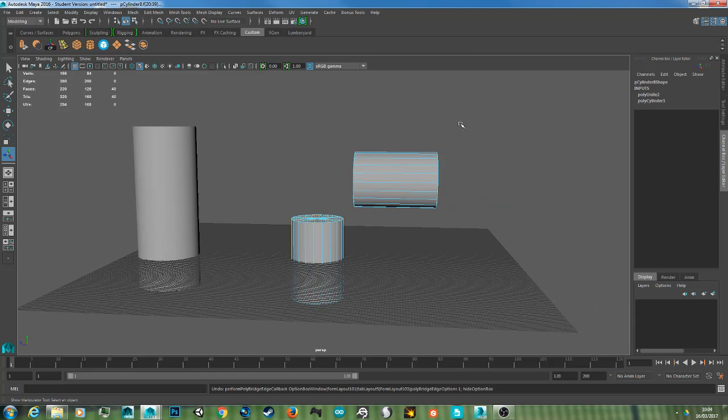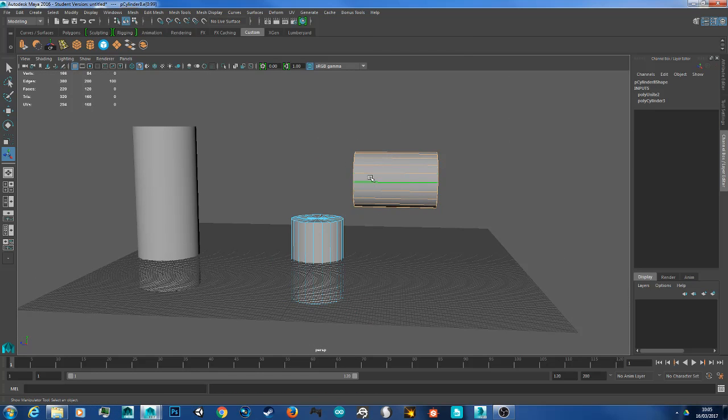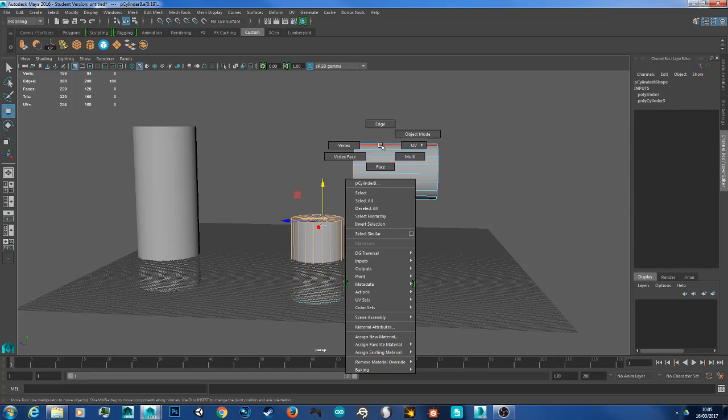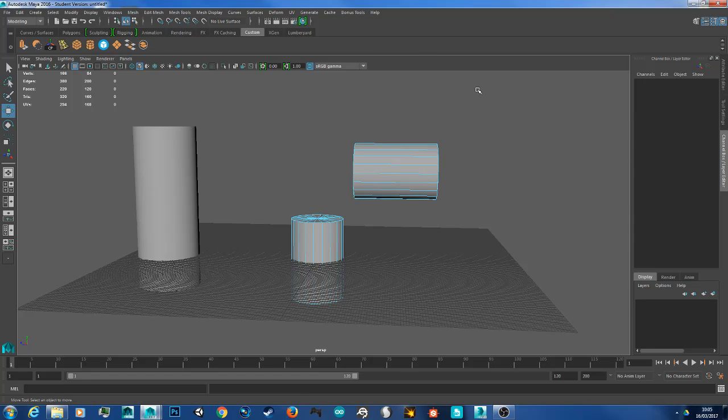Again, Face mode, select the faces. Mesh, Bridge, or to repeat last action, hit the G key.